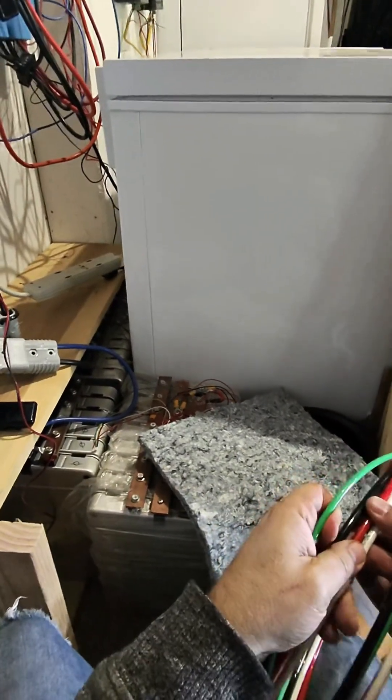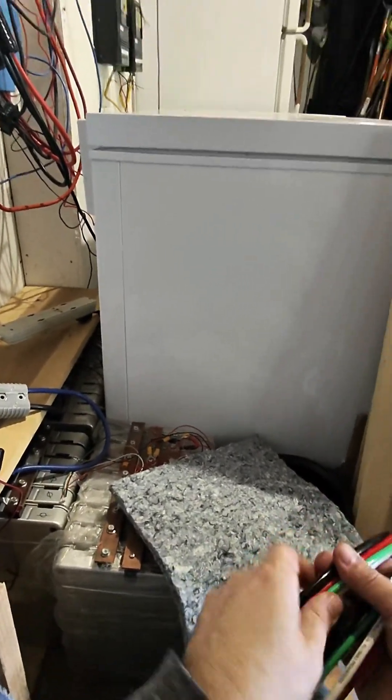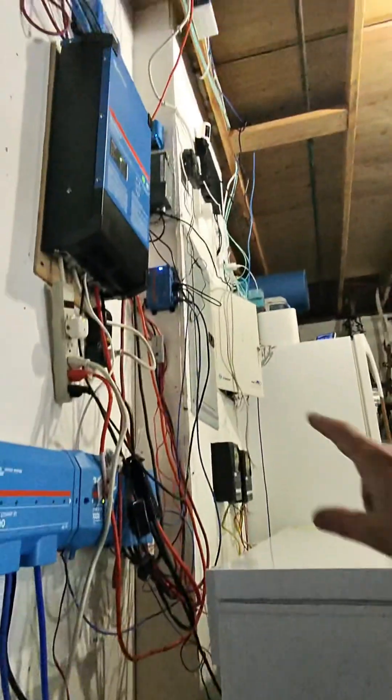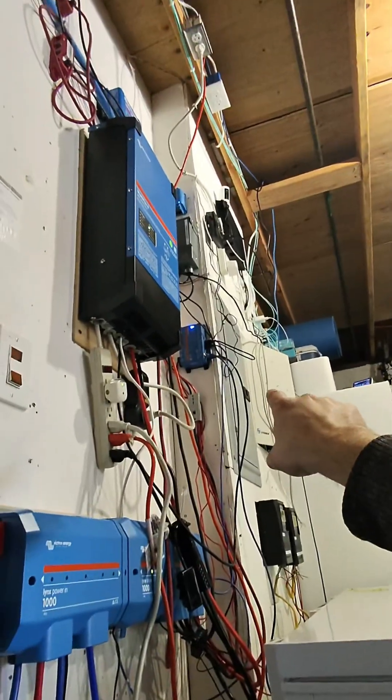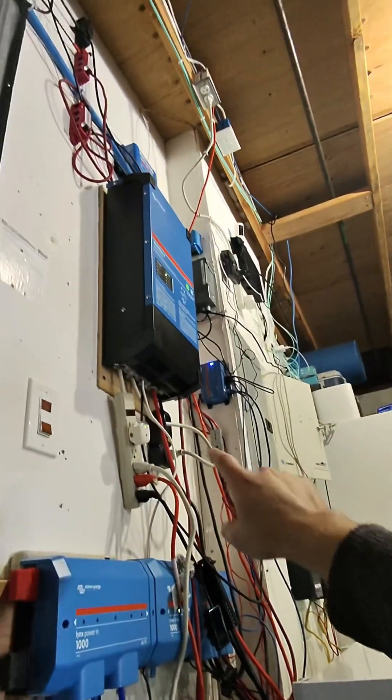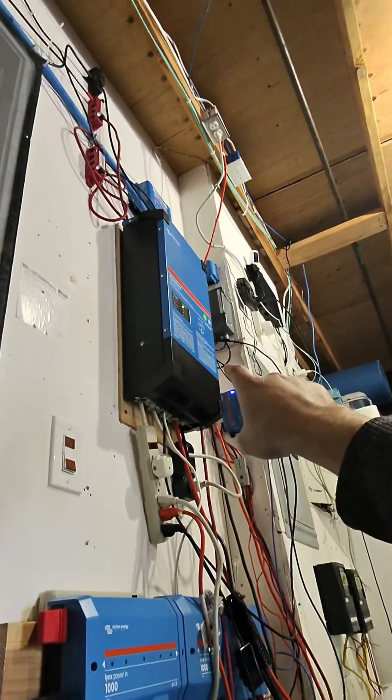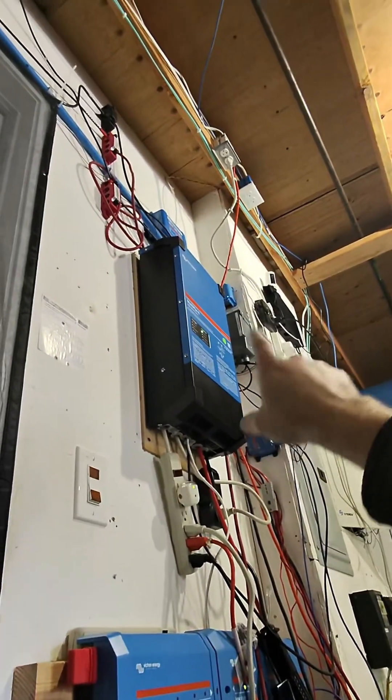So it's three 6 gauge lines, one 8 gauge line, that'll go from the power panel into the two phase input of that Multi Plus 2.